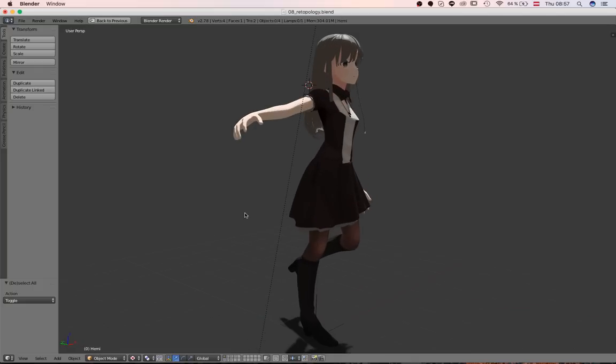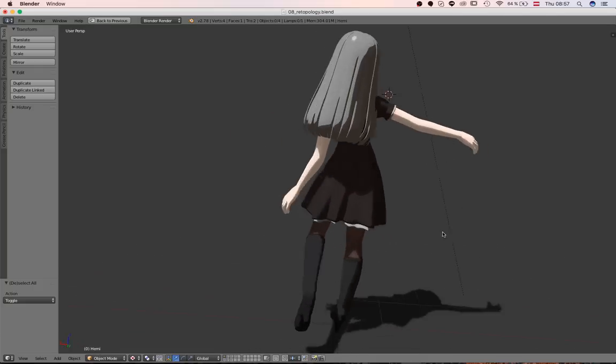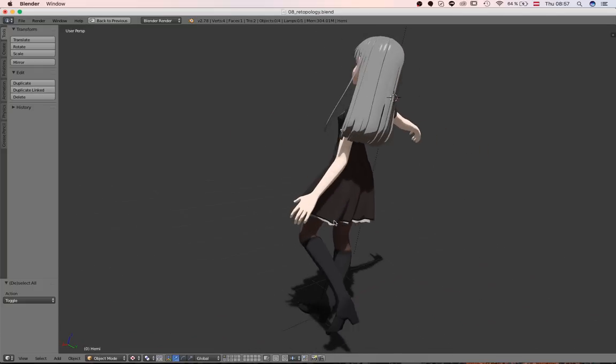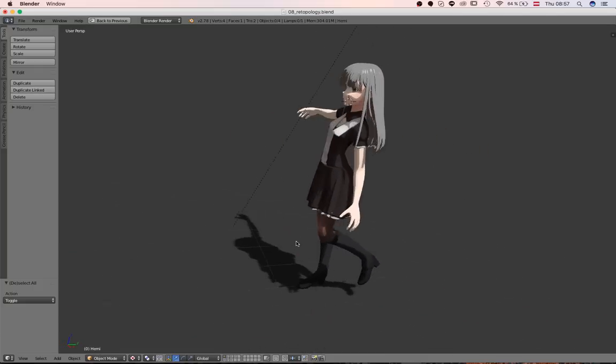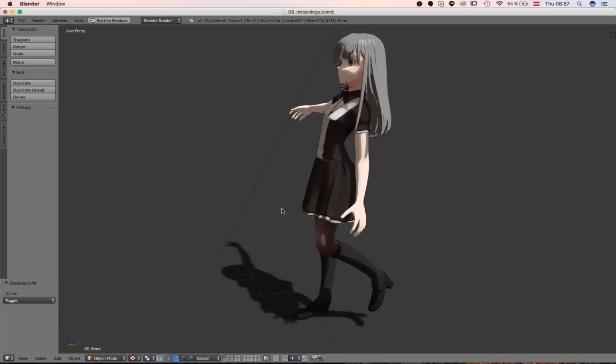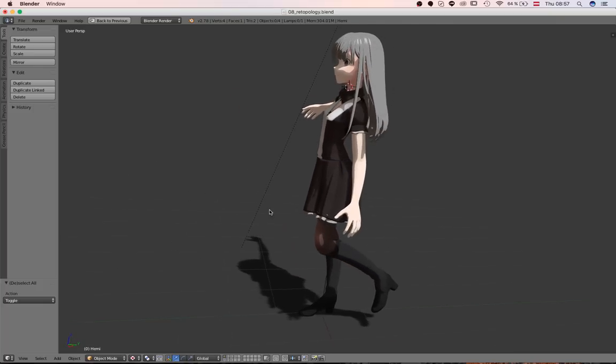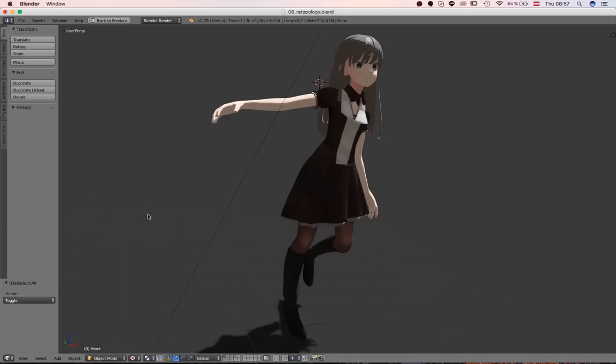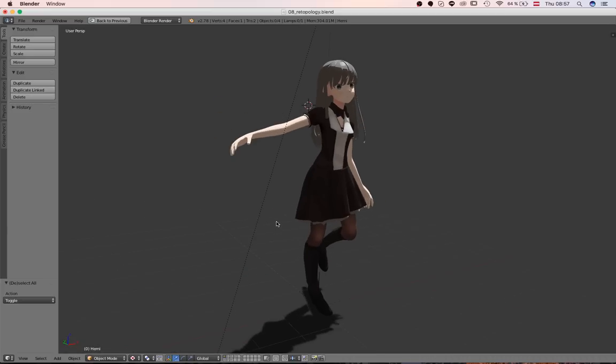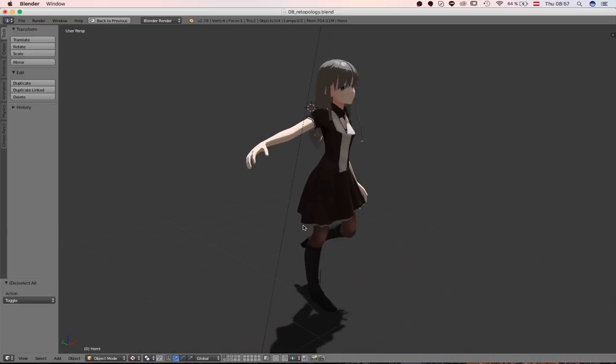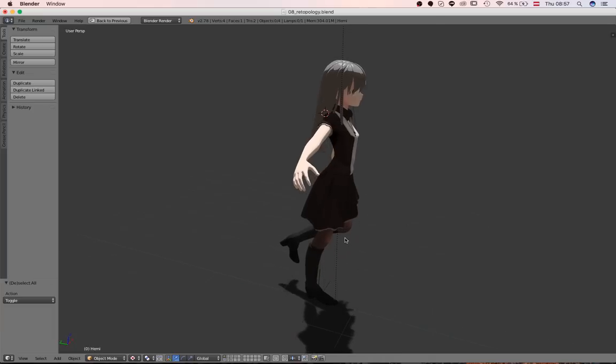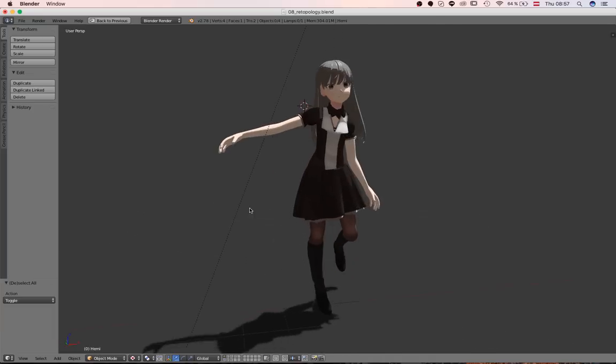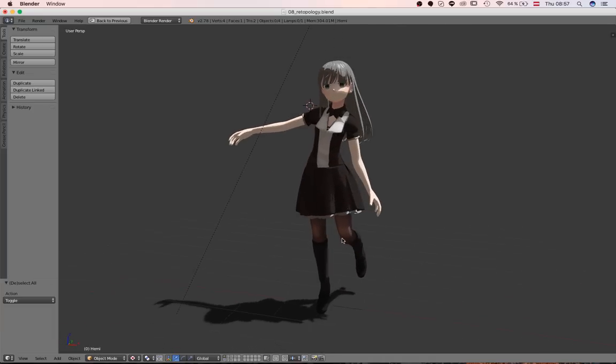And, by the way, I have to mention this. You will be able to download the character if you support me on Patreon. Because I'm publishing my 3D models over there from now on. So, again, I would be very glad if you would take a look at that page. It is in the description, of course.